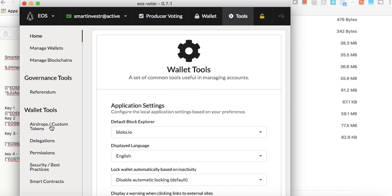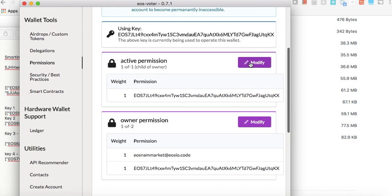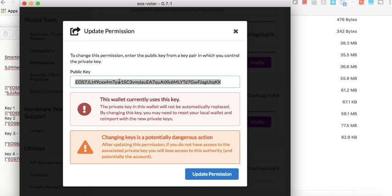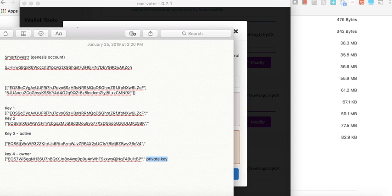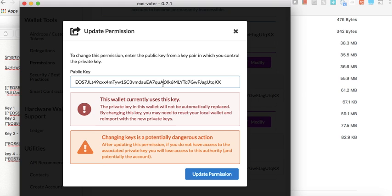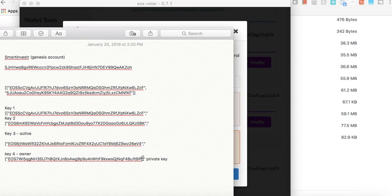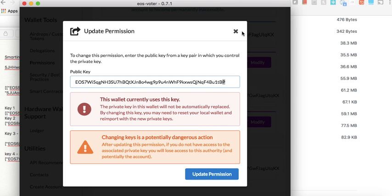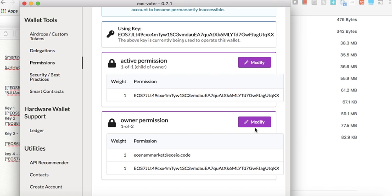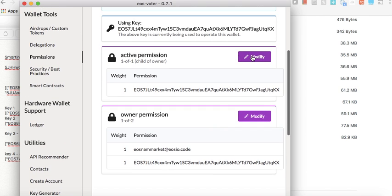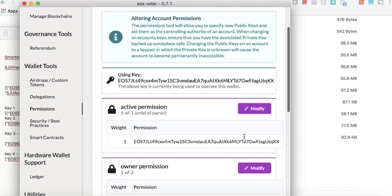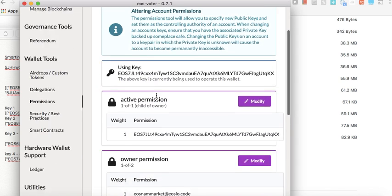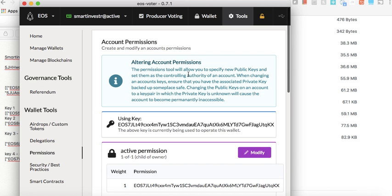One thing to be careful about: when changing permissions, double-check your copy-paste of the public key. My usual recommendation is to verify the first and last characters after pasting — if those are correct, the whole key has been copied correctly. Also, do the active key change first and the owner key change second. If you change the owner key first, the wallet loses permissions immediately since it was set up with your Genesis/owner key.